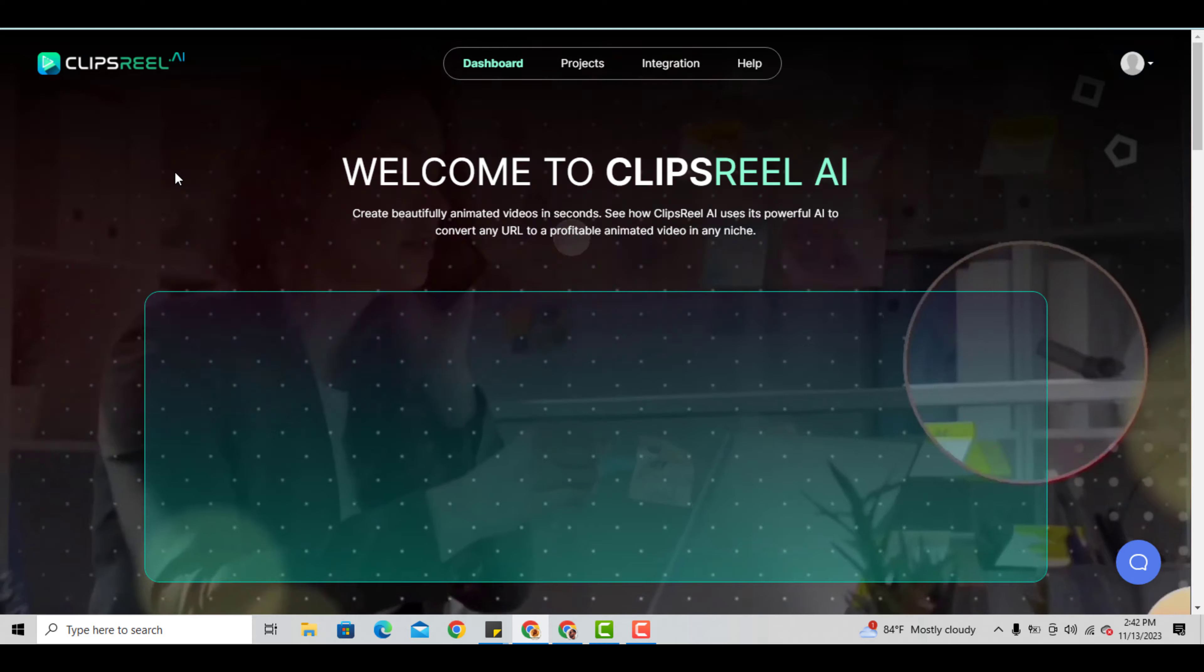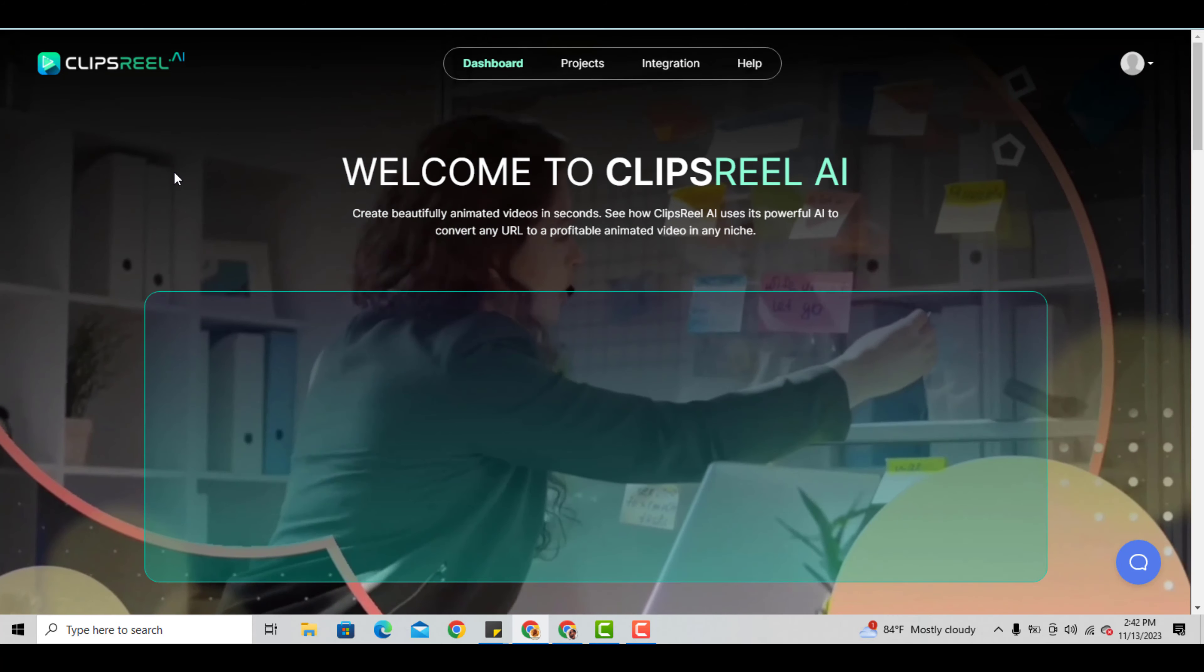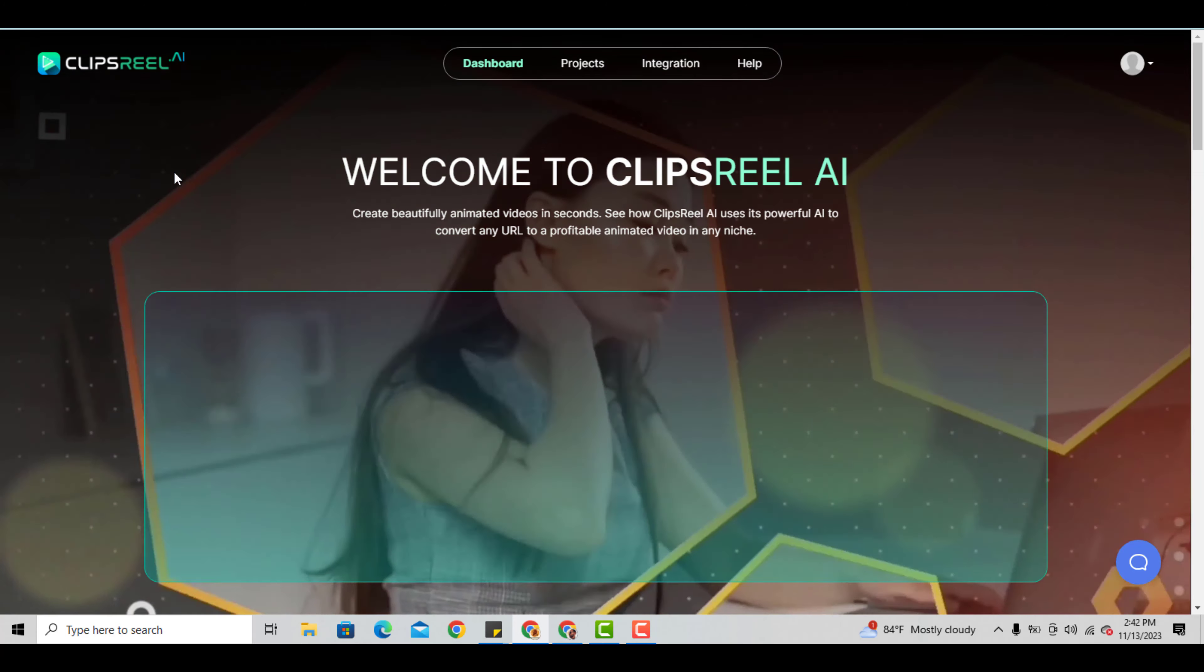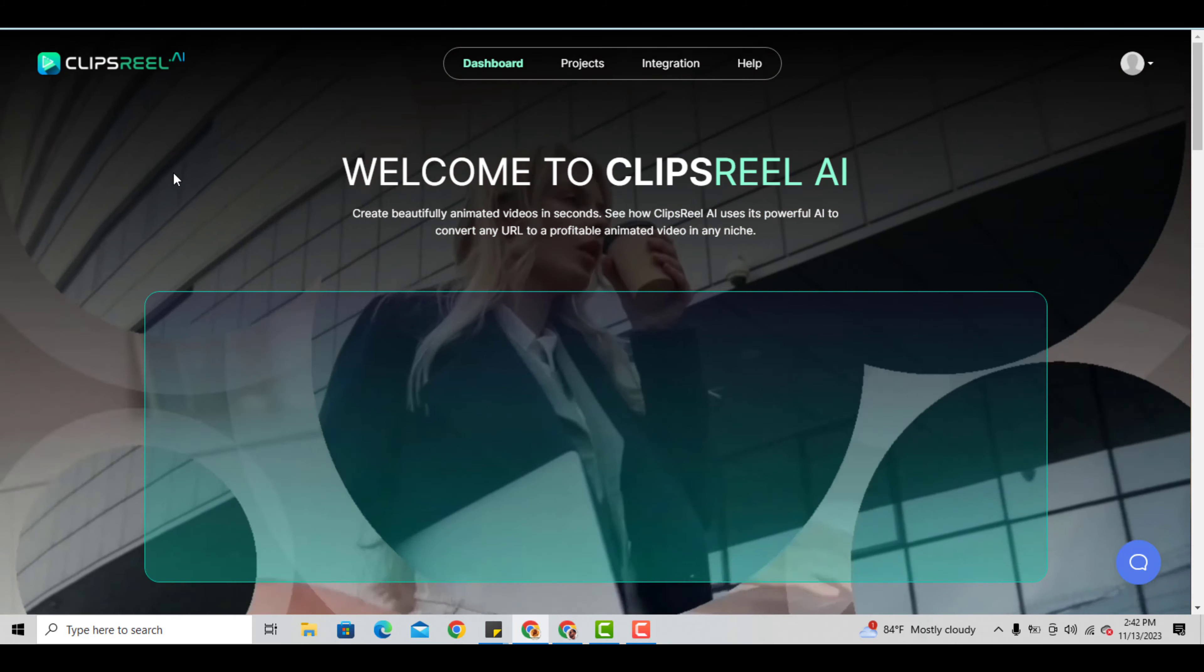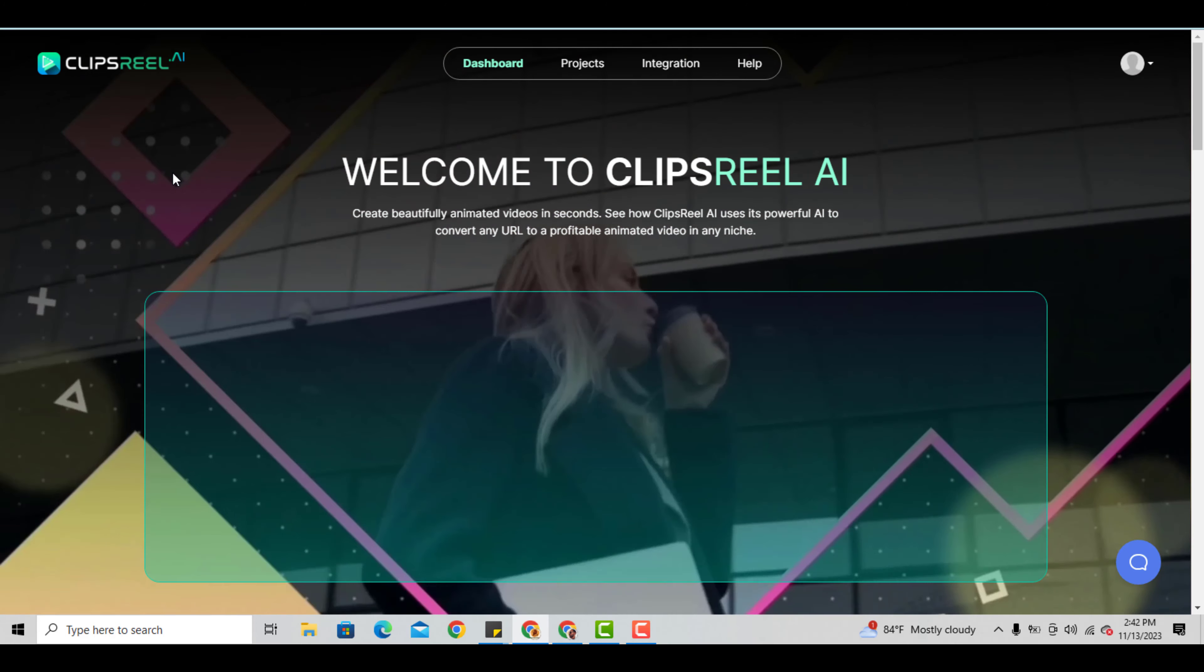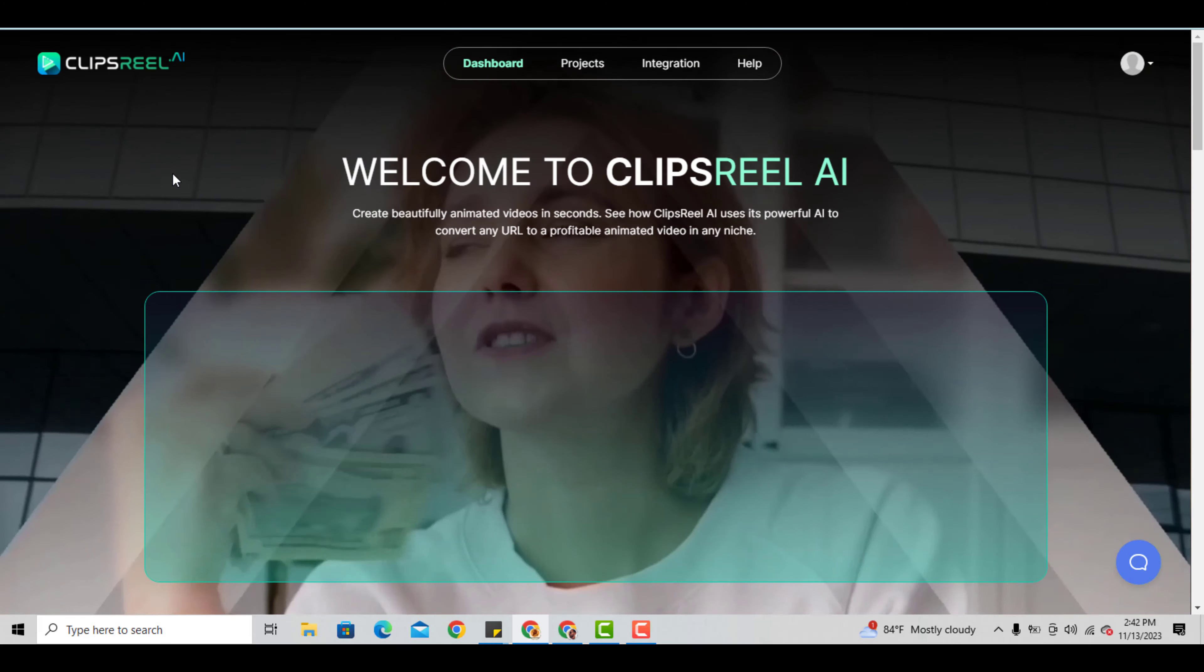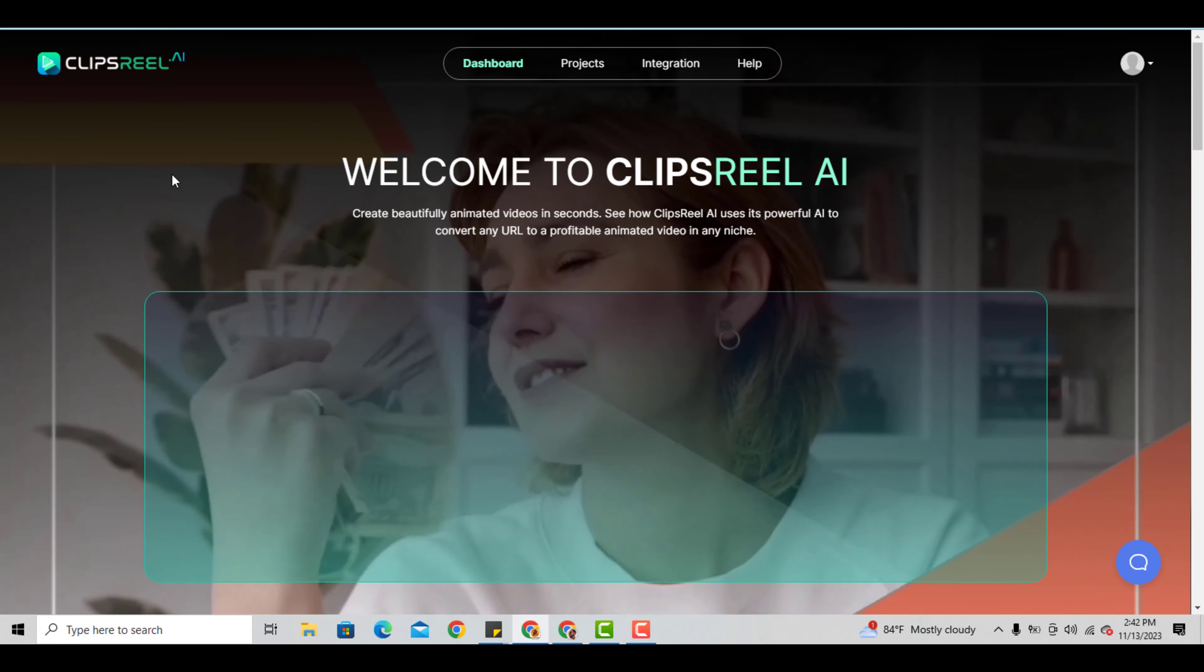This is a quick review video of ClipsReel AI. Bonuses will be added if you pick this up - it's going to put ClipsReel on steroids. I have some unique juicy bonuses that are going to work in conjunction with this to help you.